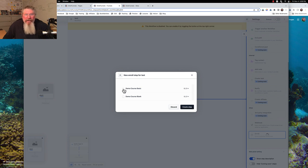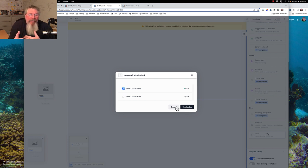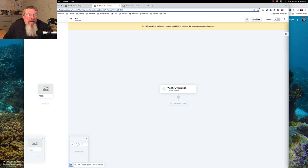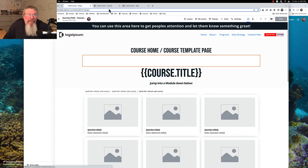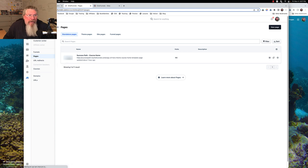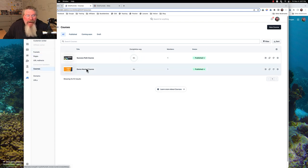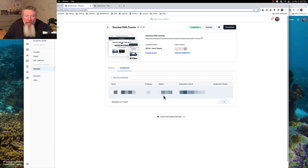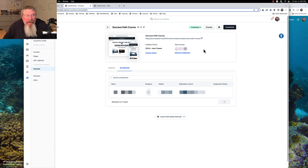So they opted into the funnel, maybe first you send them an email, then the second step you say we're going to enroll them into this course. All somebody has to do is opt in somewhere and they automatically get enrolled into the course. Now let's go back to our Success Path course and check enrollments — and yes, here we are showing up under the enrollments.